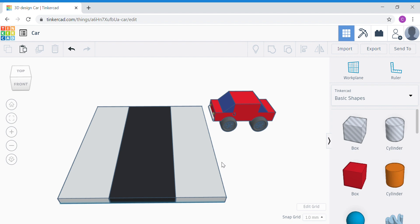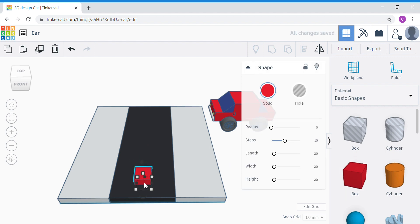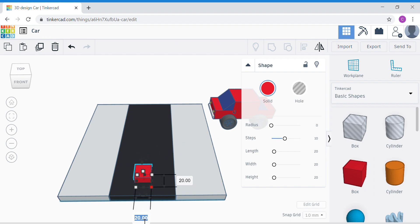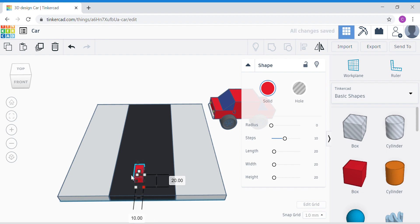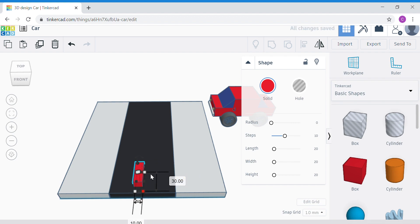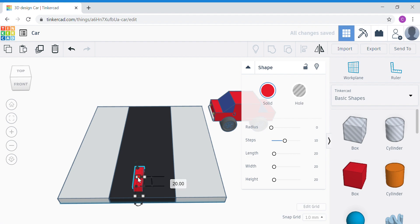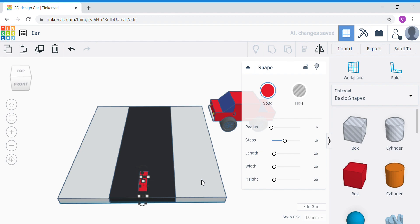Now our road is almost done. Let's add the white stripes that you see on the road. Add a box shape onto the middle of the road and change the dimensions — click the corner white dot. The side facing you, change to 10; it's going to be short facing you. The other side, change to 30. For the height, we don't need the road lines to be too high, so click the top white dot and change to 11 — that's 1mm taller than the road, so you can see it. Use your arrow keys to position it nicely.